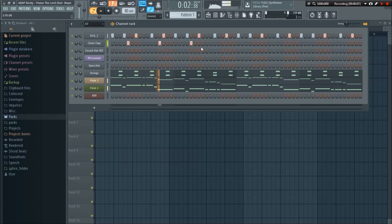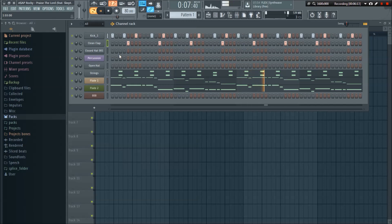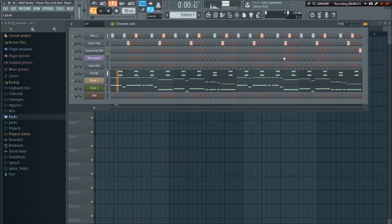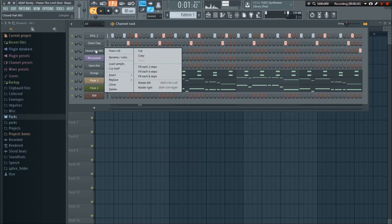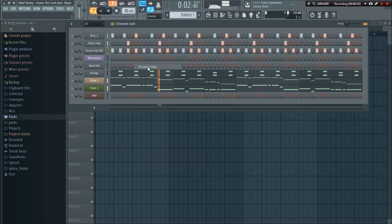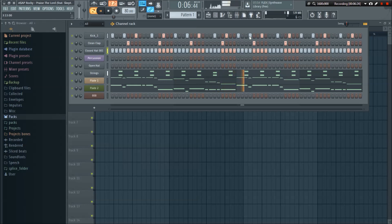Clap. And that closed hi-hat can be added everywhere, in every increment. Notice we're at 80 beats per minute.